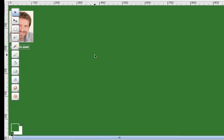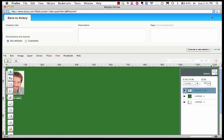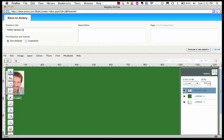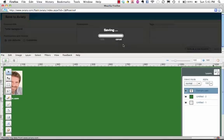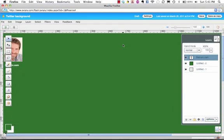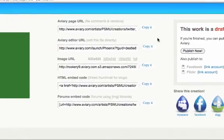So now we want to save the image. It says here you haven't saved yet. Sure. We'll say save as. Then you can say Twitter background. And then say save as a new creation. You've now saved it.